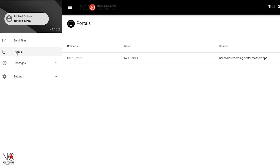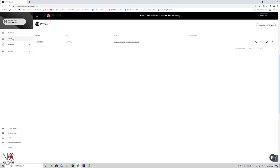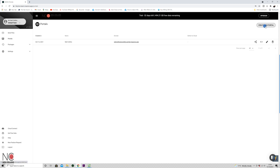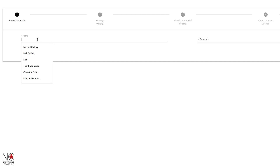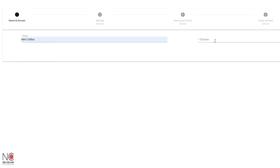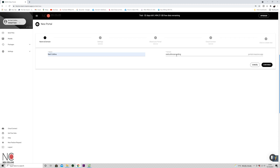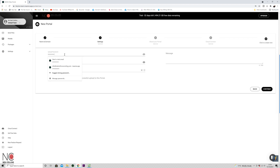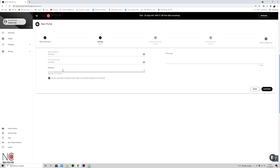The coolest thing about MASV is something called Portals. Here we have a tab for Portals. We're going to create a new portal just so I can show you what it does. You give it a name — I'm just going to call it 'Neil Collins' — and the domain I'll call 'Neil Collins Recording,' then click continue. I'll give it an upload password and a download password for the person on the other end.